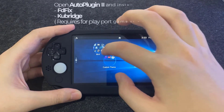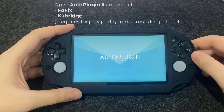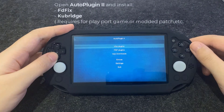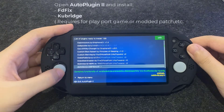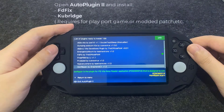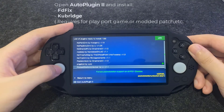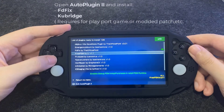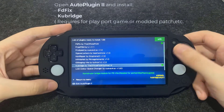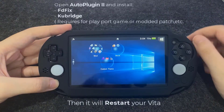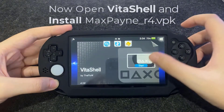Okay, once completed, open Auto Plugins 2 and install the following plugins. Then open VitaShell and install the VPK file.